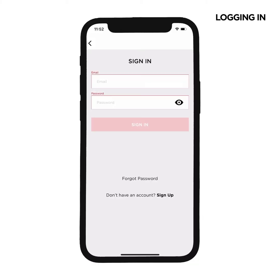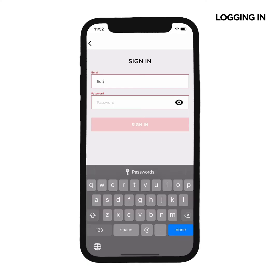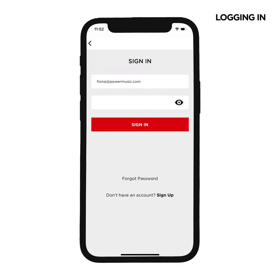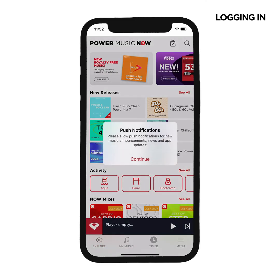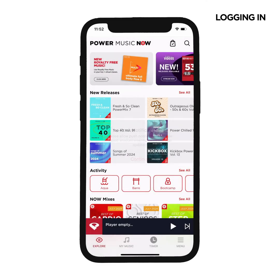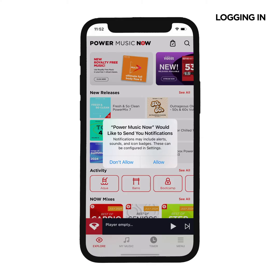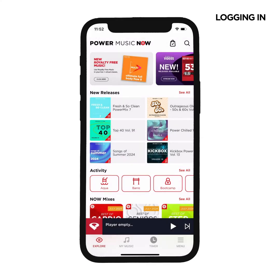Start by logging in with the same username and password as your Power Music web account, the one you created when you signed up. The very first time you log in, you'll be prompted to enable push notifications. Keep those enabled in order to stay up to date on new music and announcements.